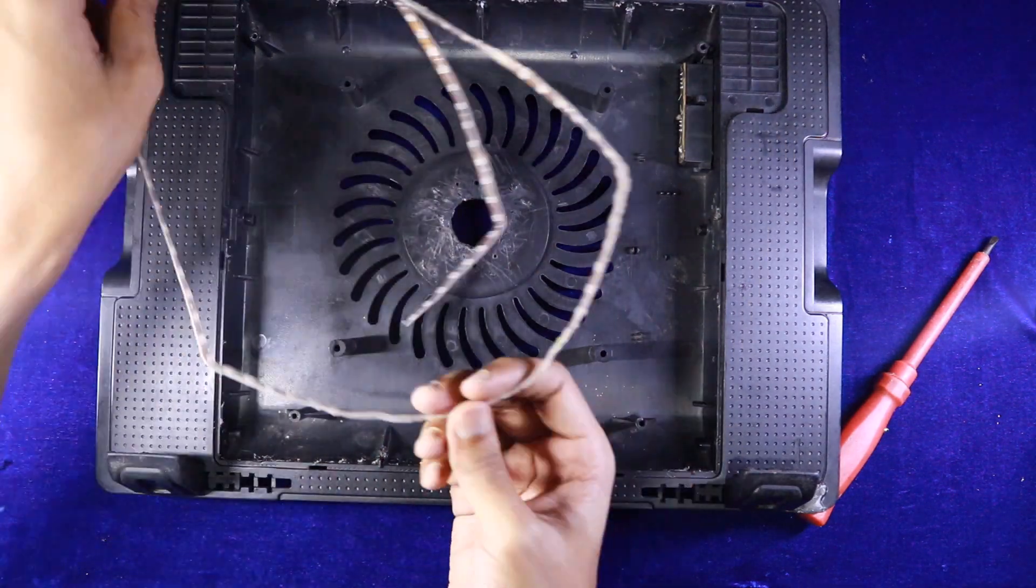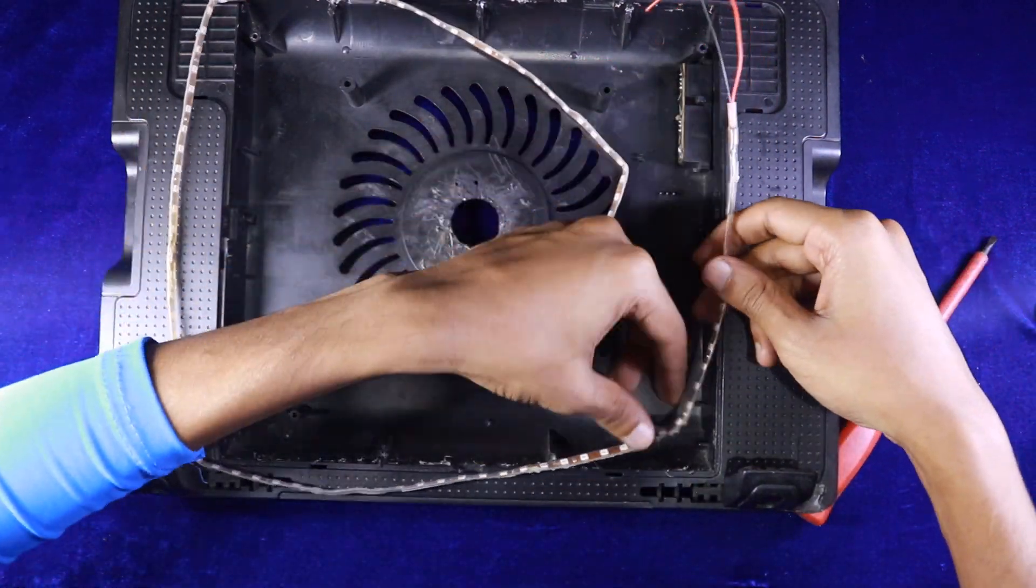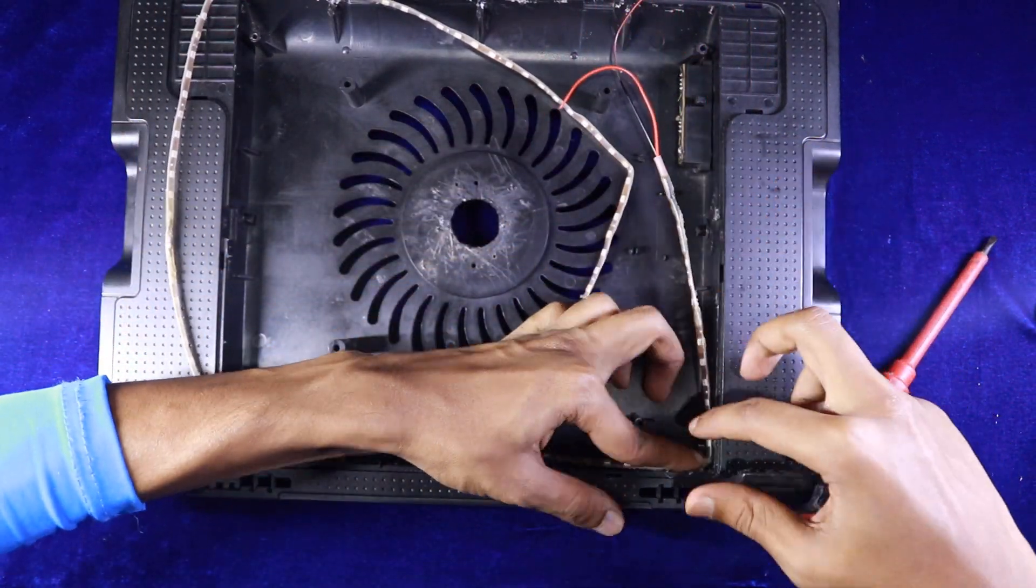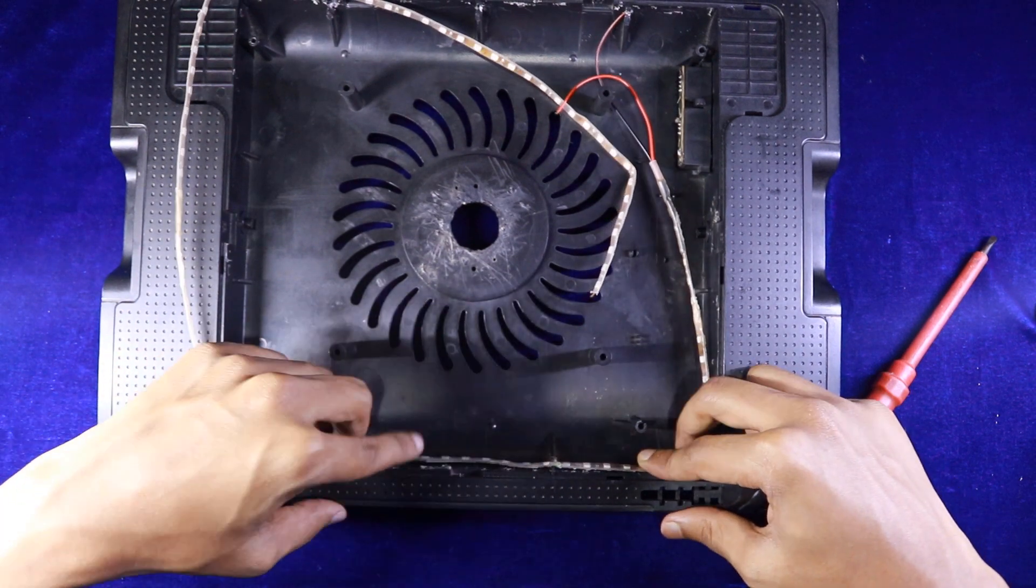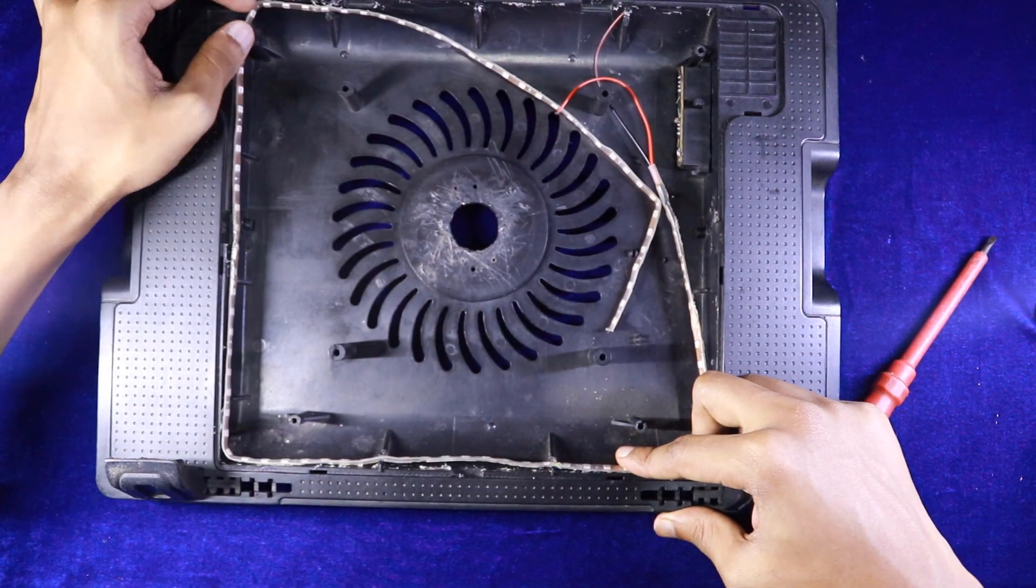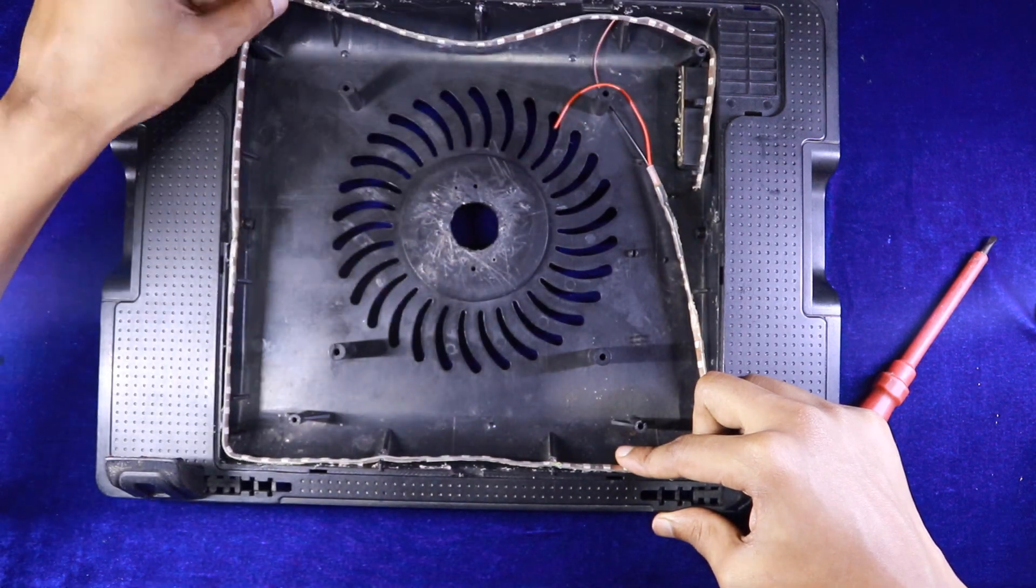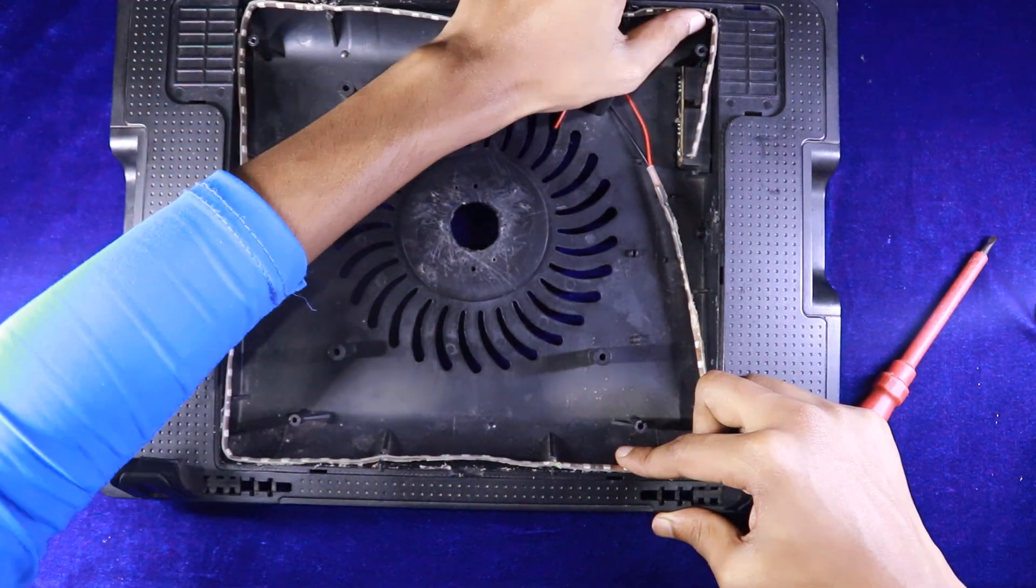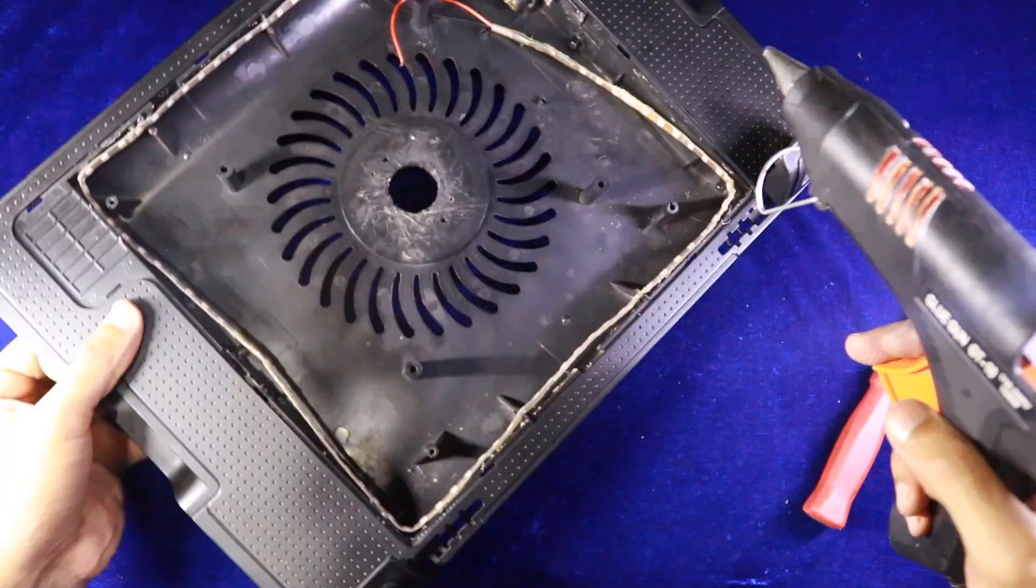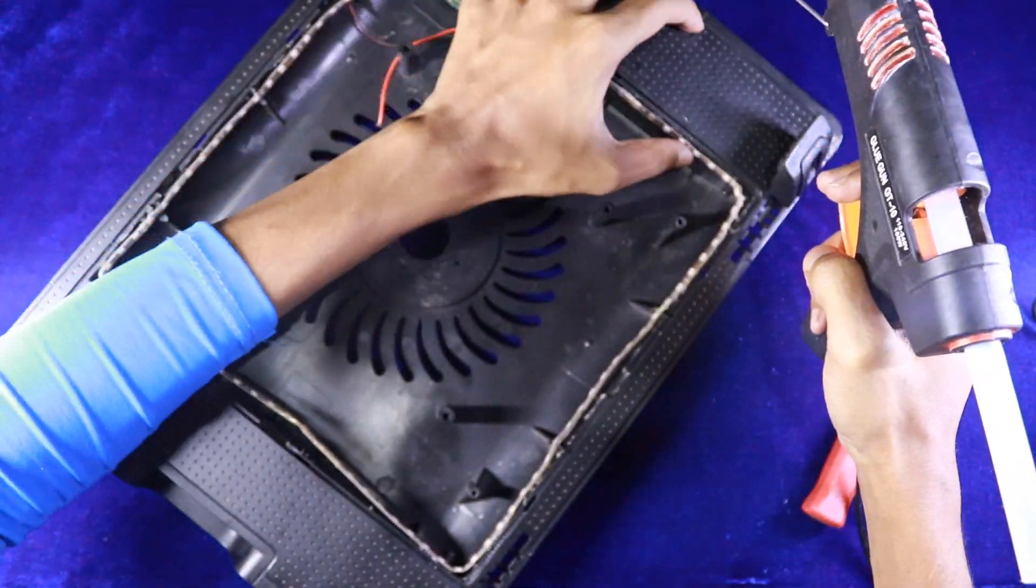What I'm doing now, I'm just joining the LED light on the side of the case, just like that. Glue the LED lights very carefully.